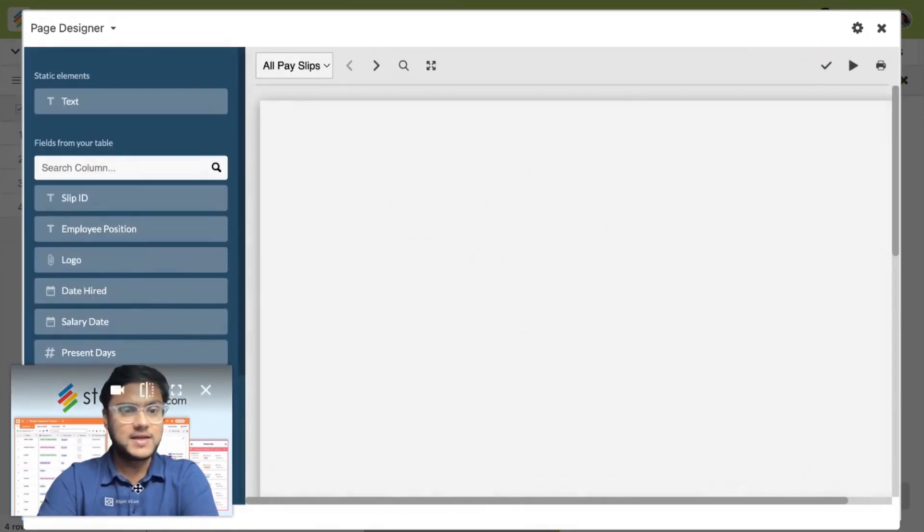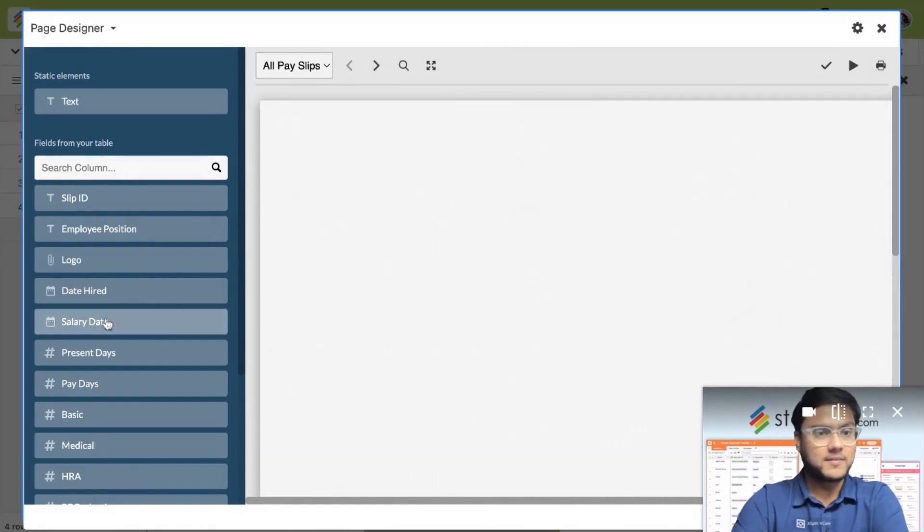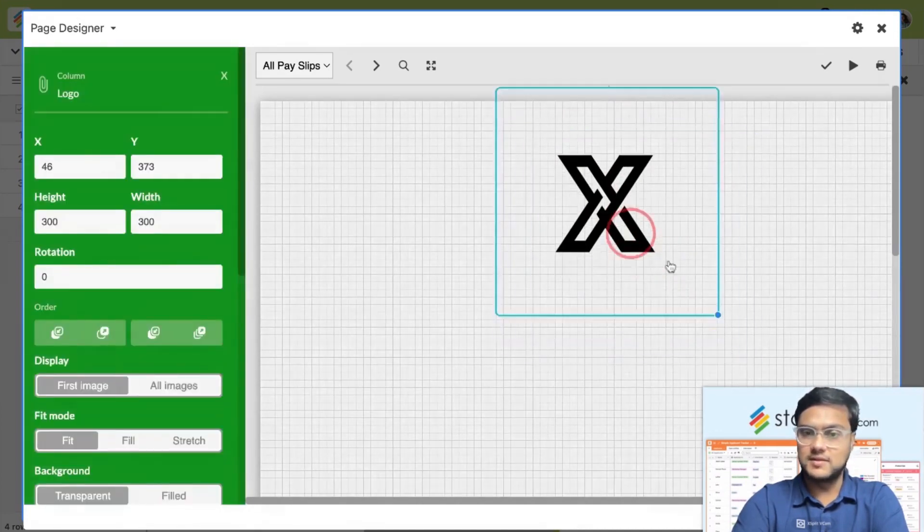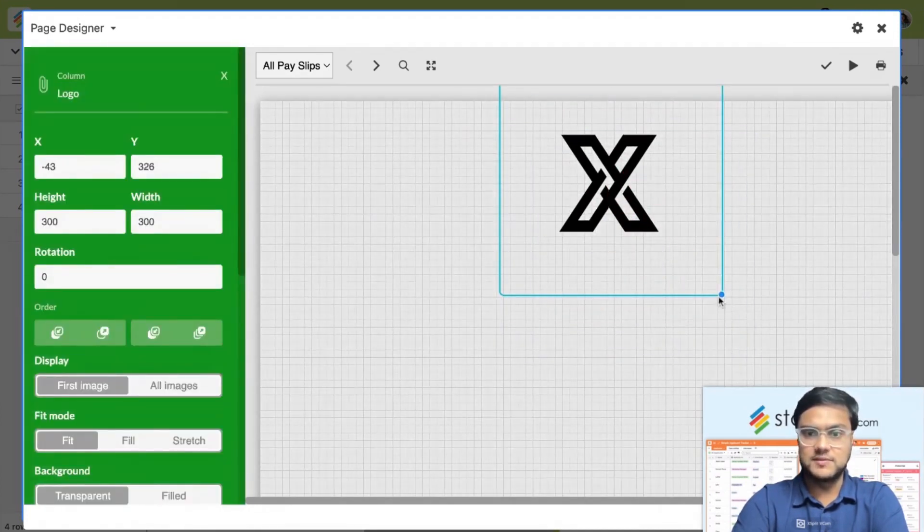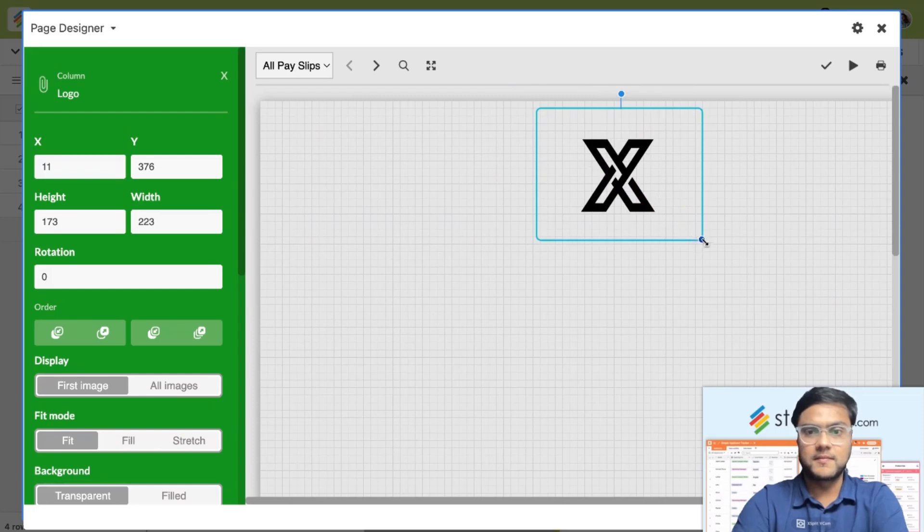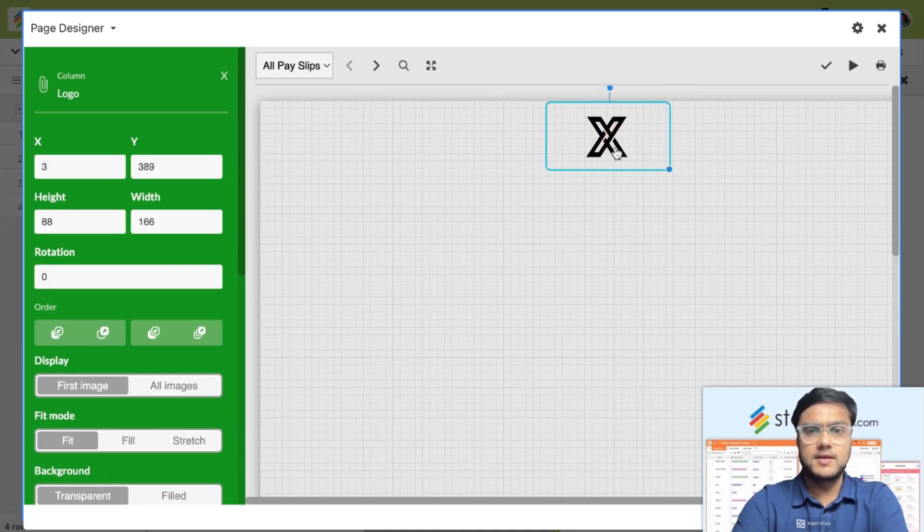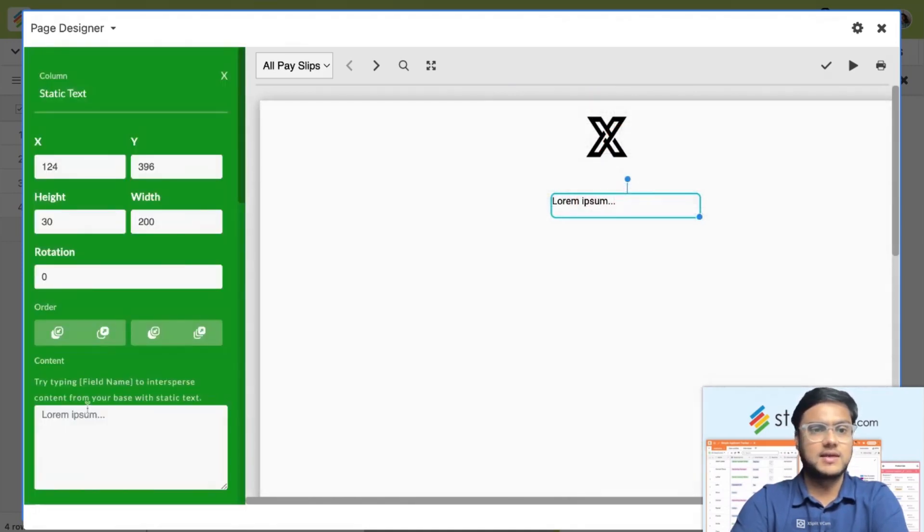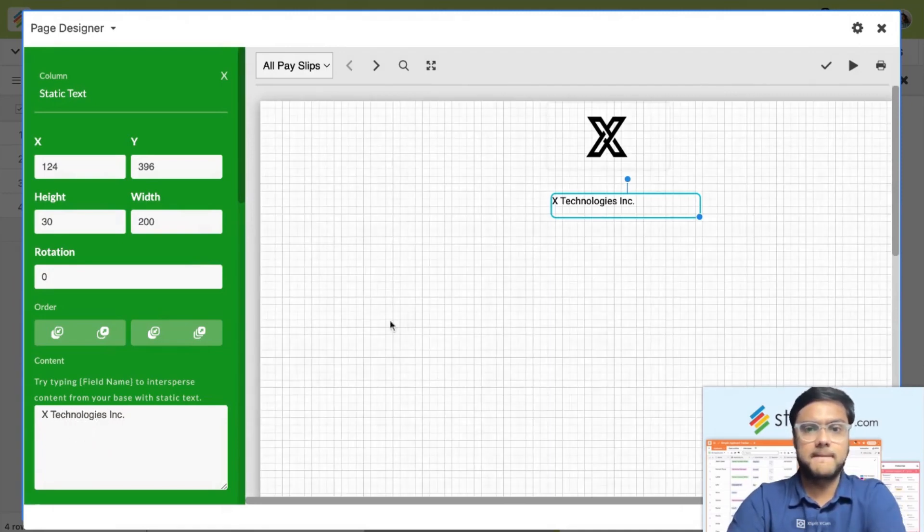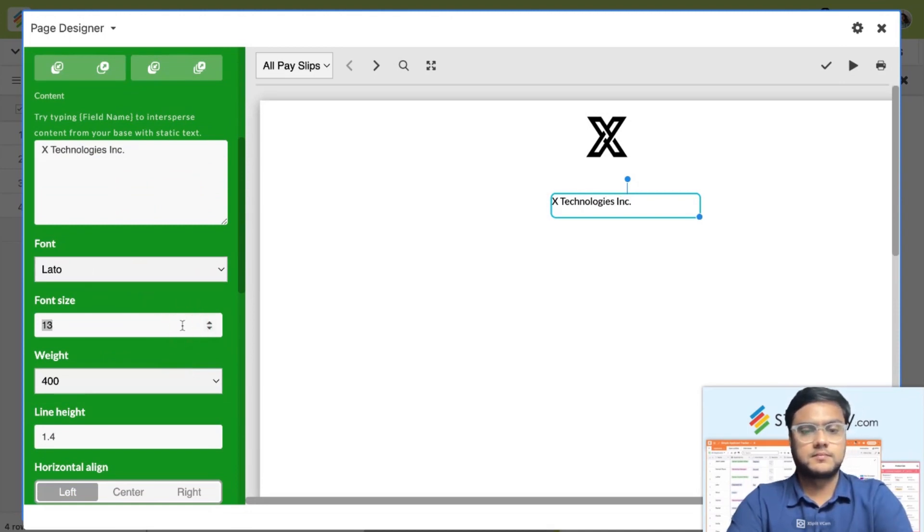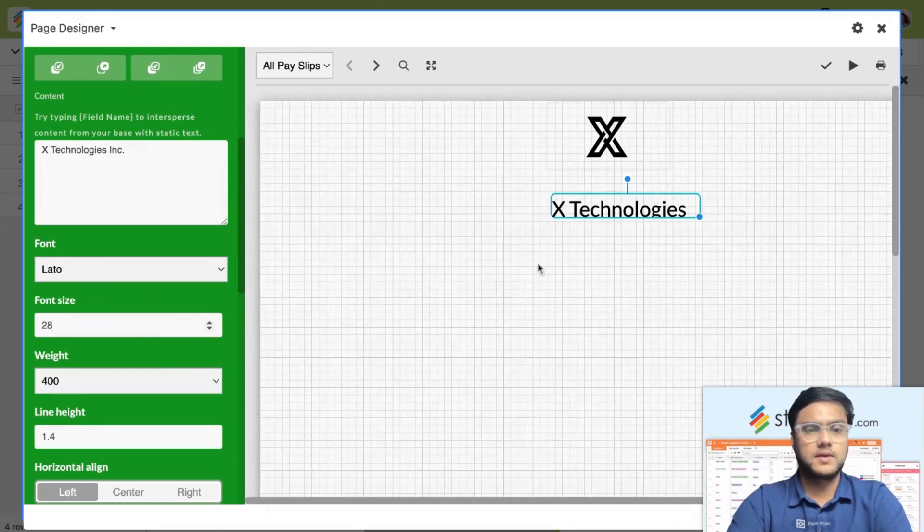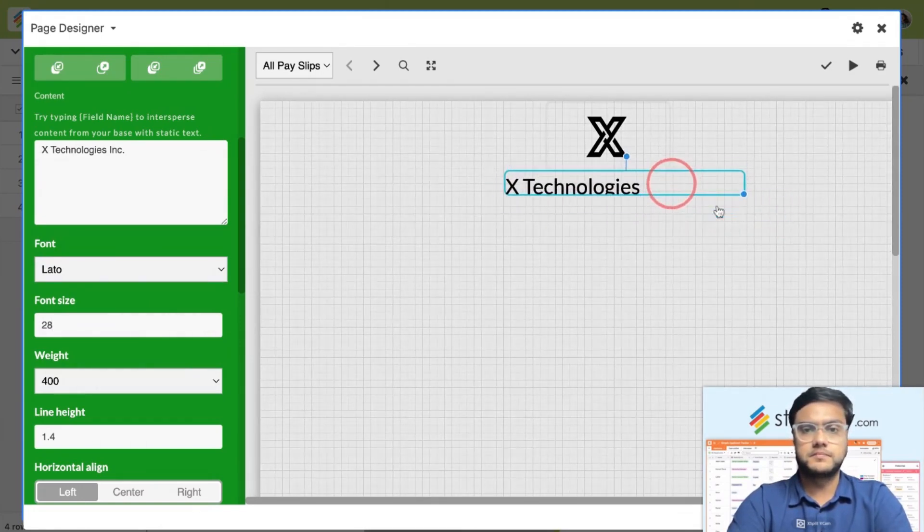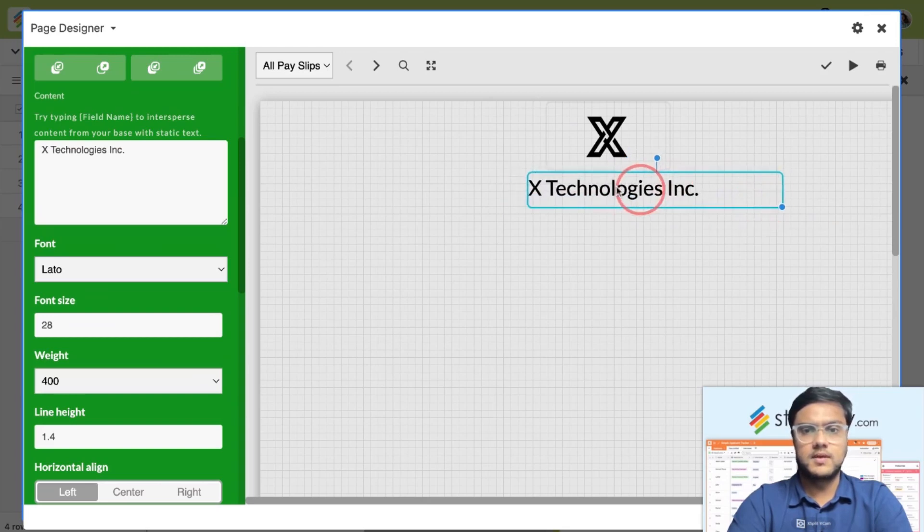Now let's start adding information onto the layout. In this case, I want to start with the logo. First thing is, we add a logo. Now add the details of the company. In this case, let's just say it's X Technologies Inc.